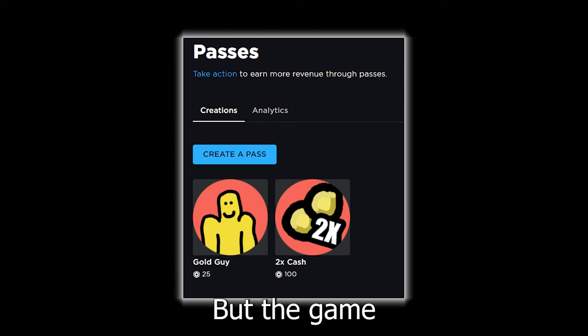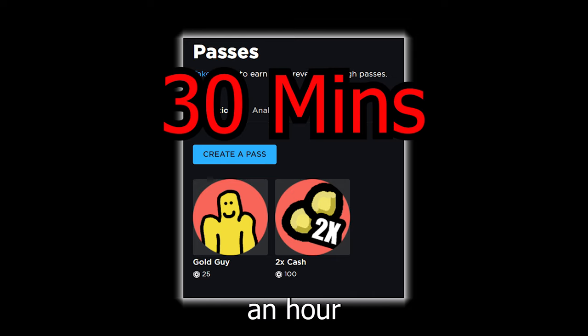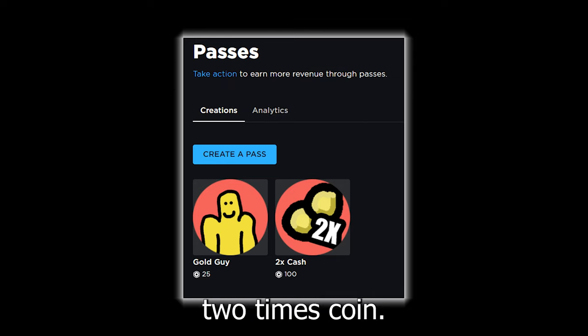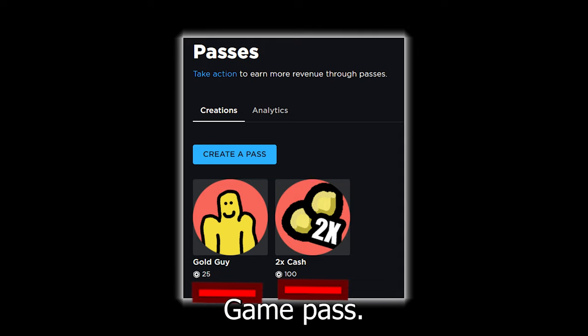But the game passes, that's what got me nervous. Because it took like half an hour to figure it out, but now I got a two times coin game pass and a gold guy game pass.